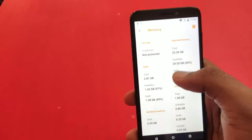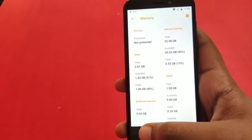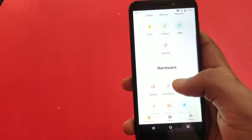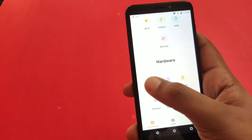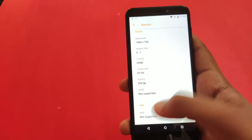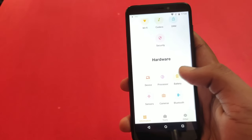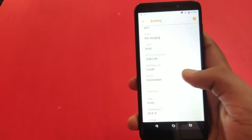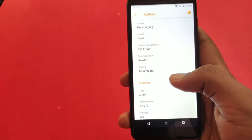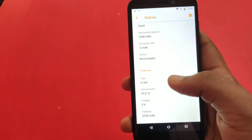We have a lot of RAM, Intel and Intel. We have a lot of details about the hardware section, the system, and the battery. We have a lot of details about the battery and temperature.